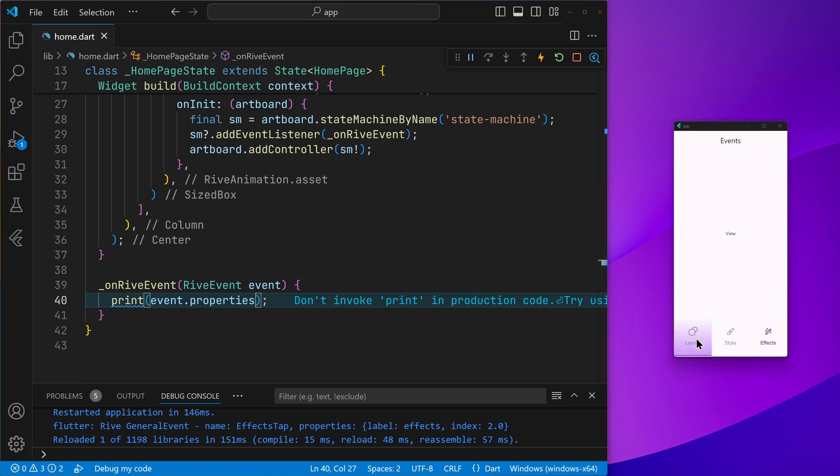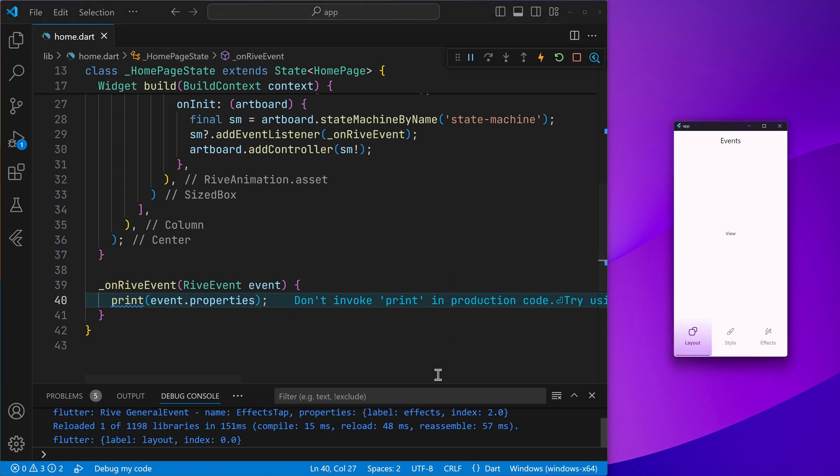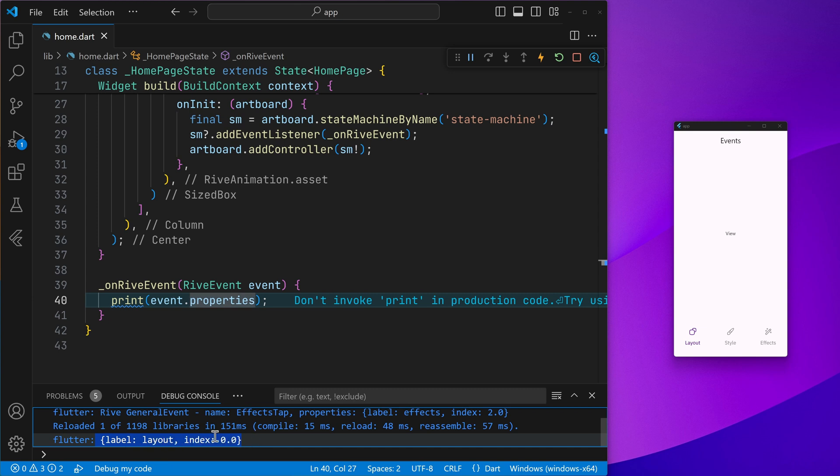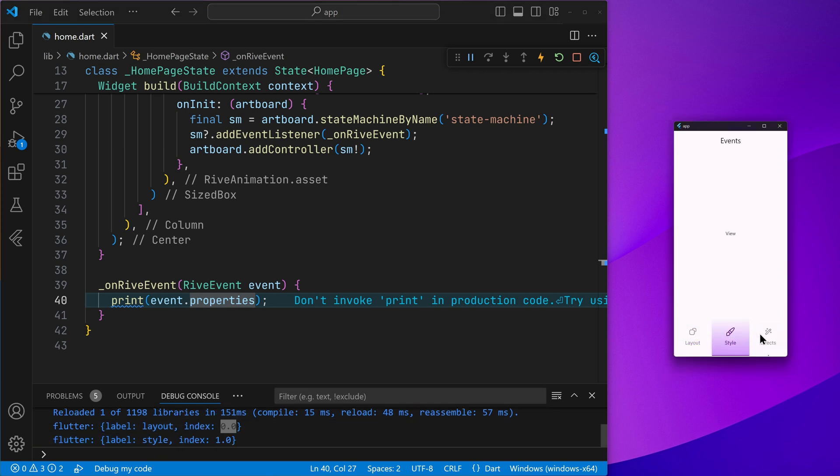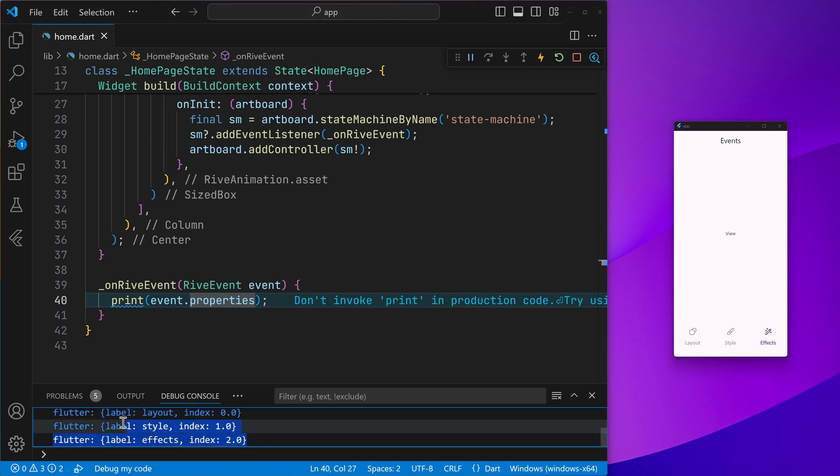We'll get a map of the properties, that is their IDs, that is the names and their value. So I can go ahead and click on layout. You can see we got a map with the label as layout, that is key value, index 0 like this. So I can print out all three.